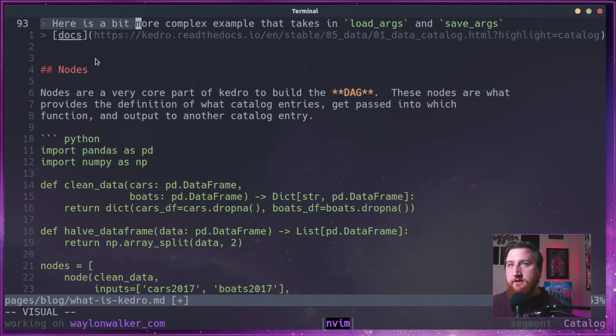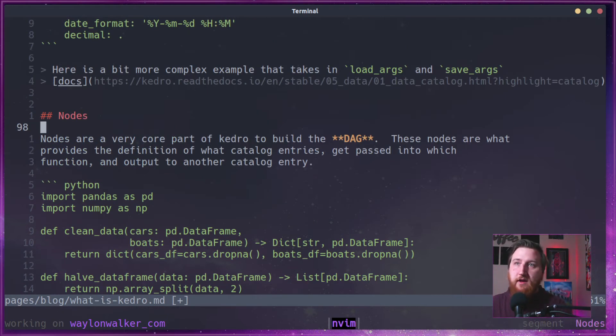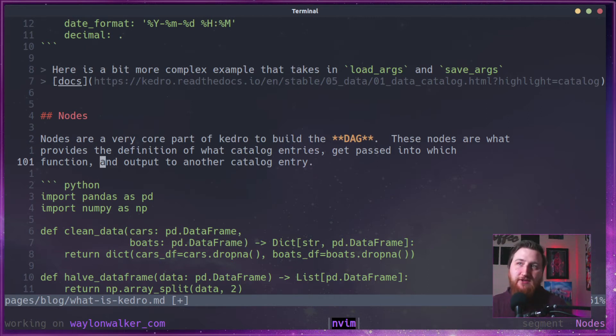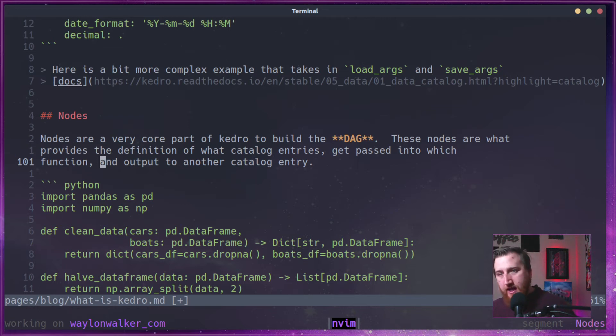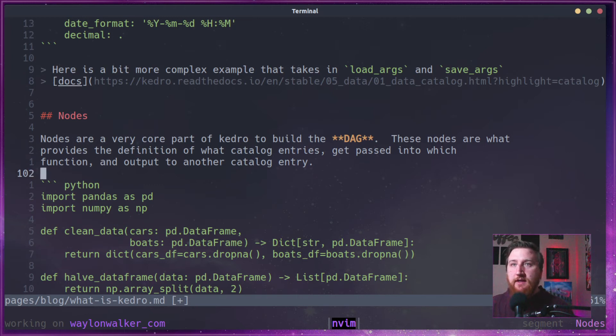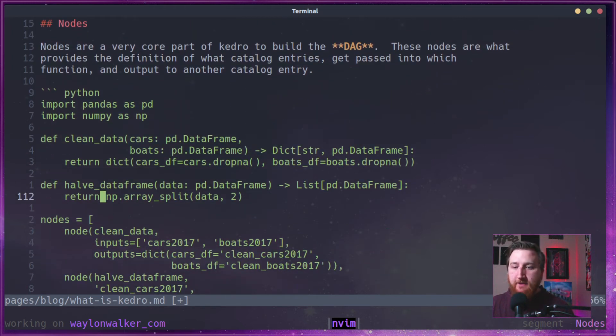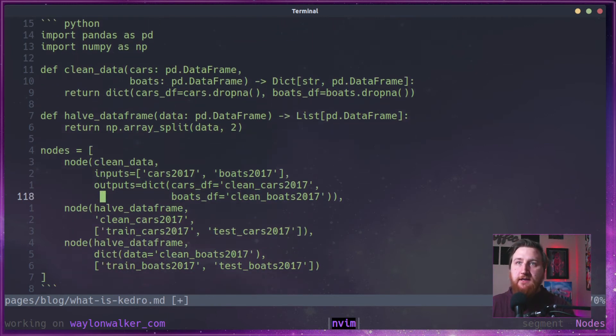Alright, onto the nodes. A very critical piece of Kedro. It's used to build up this stack. And it's what provides the definition of which catalog entries come into a function and come out of a function. It's what helps build this relationship to define our graph structure.